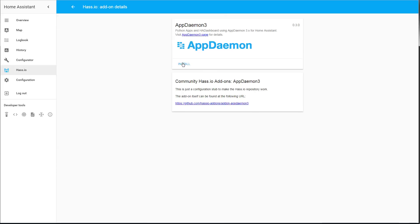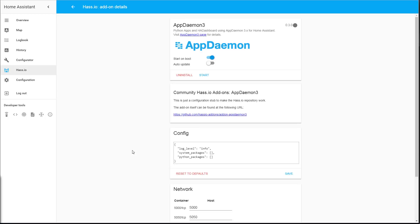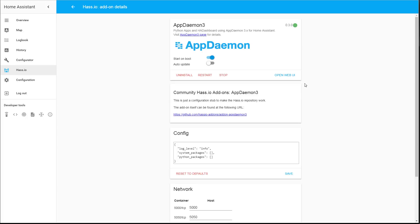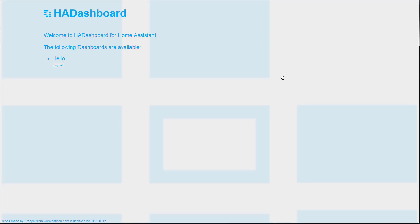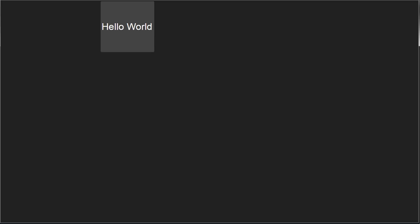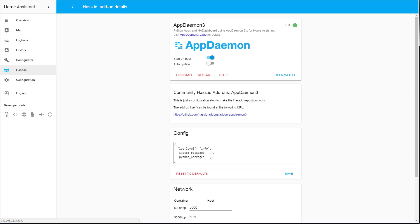Once it's installed you should see a similar screen and the only thing you have to do here is to click start and then you just wait for it. And it's running now and now you can go and click on the open web UI link on the right-hand side and that should open up a dashboard. By default there is a hello so you can click on it and it's just a sample test dashboard to see if it's working.